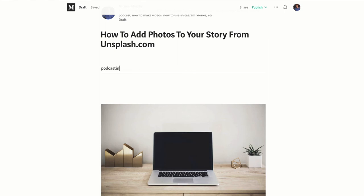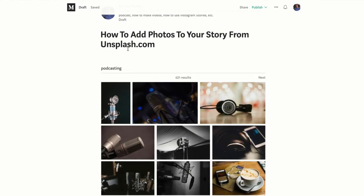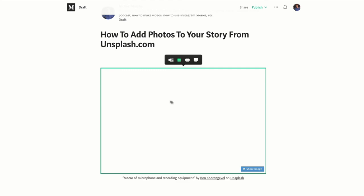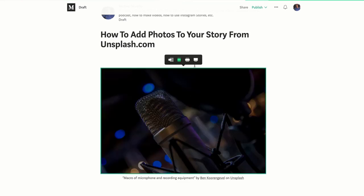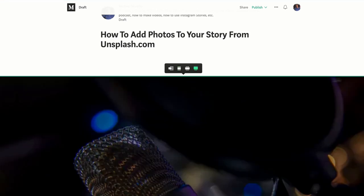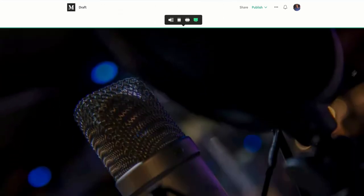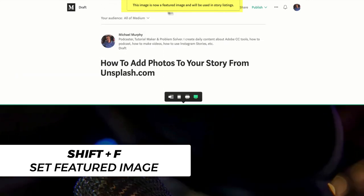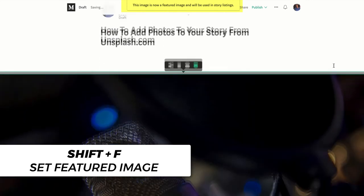Let's try 'podcasting.' Let's see what we come up with. We got ourselves a nice photo. Just simply click on it. You want to make it big, you want to make it the featured image? Click on the image and hit Shift+F. Now it'll be the featured image in your story.